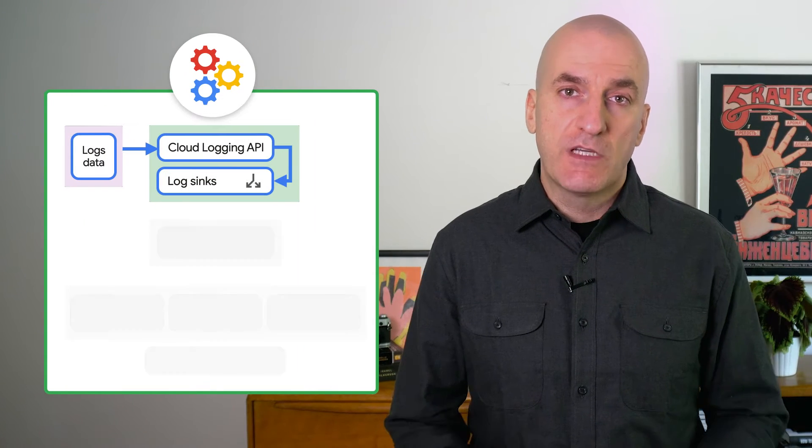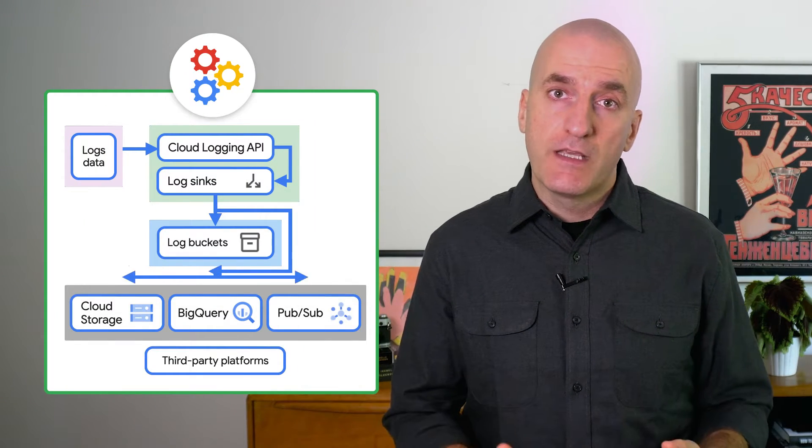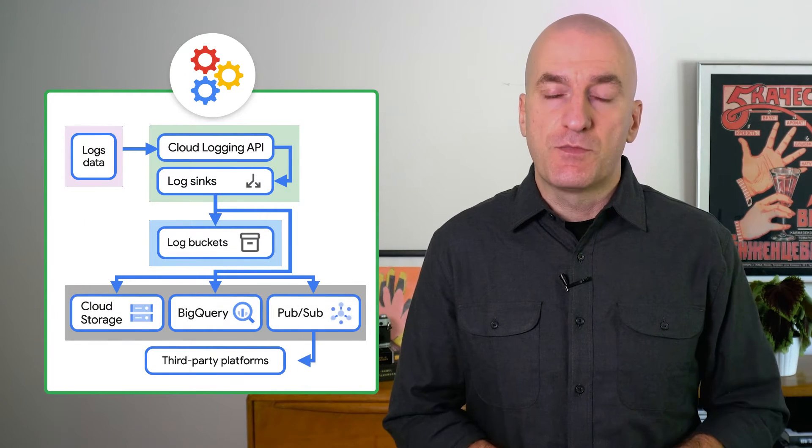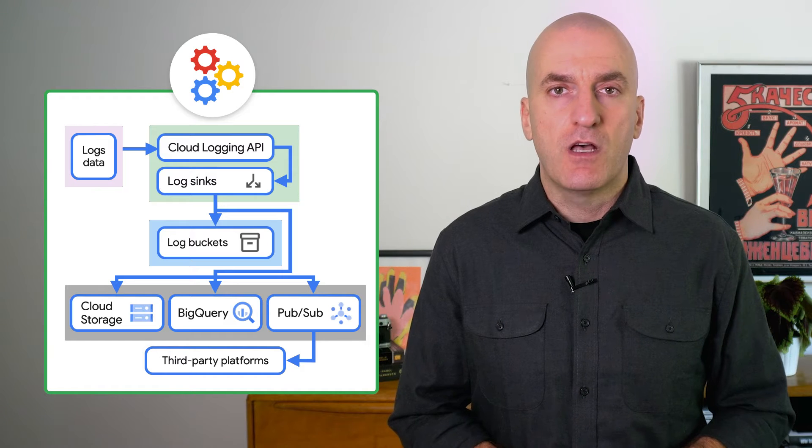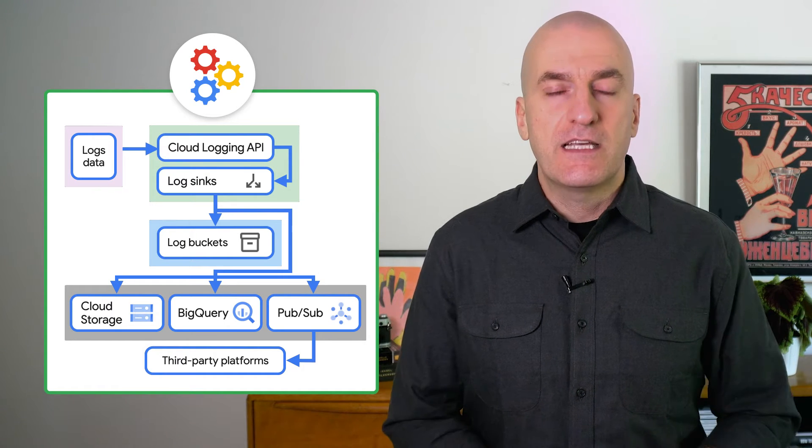In our last episode, we covered ingesting, routing, storing, and viewing logs from your services in cloud logging. But what else can you do with all that data?